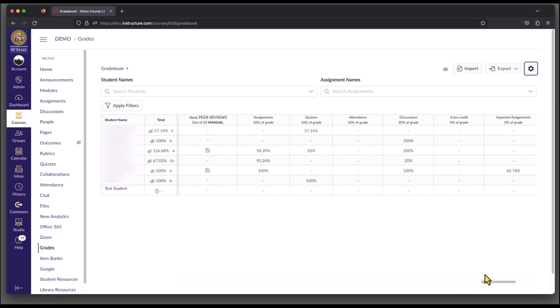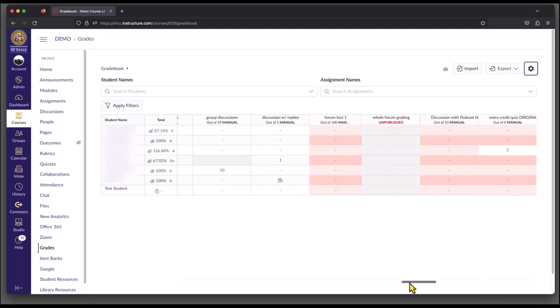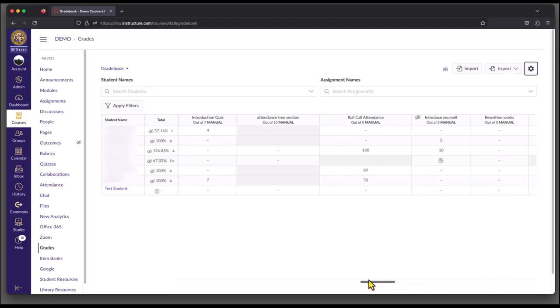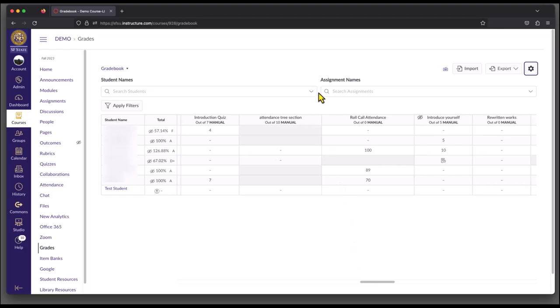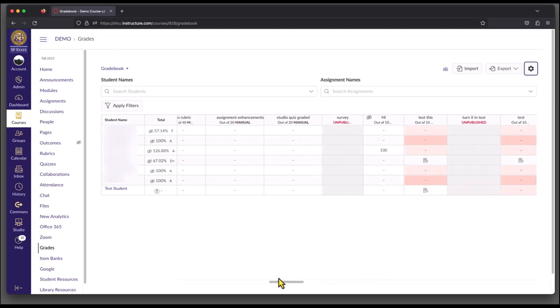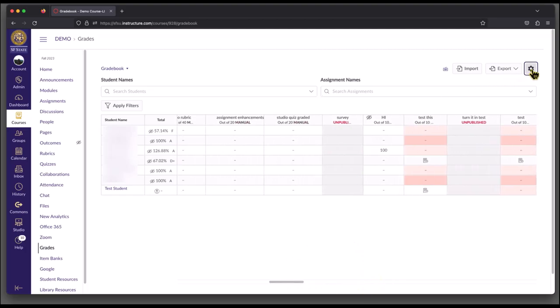What I'm going to show you is how to remove some of these columns to make this area a little bit less cluttered, which may help you grade a little bit faster. So the way to do that is by clicking this gear icon in the top right corner.